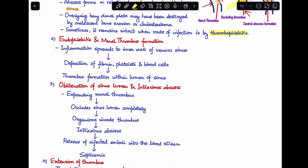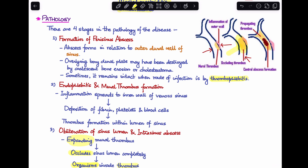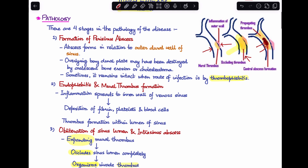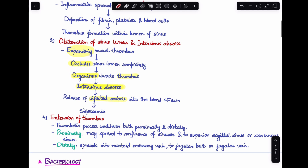The third stage involves obliteration of the sinus lumen and intrasinus abscess formation. The mural thrombus expands and completely occludes the sinus lumen. Microorganisms then invade the thrombus, leading to an intrasinus abscess. This abscess releases infected emboli into the bloodstream, leading to the development of septicemia.